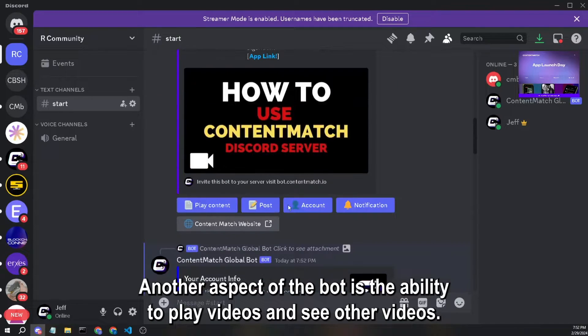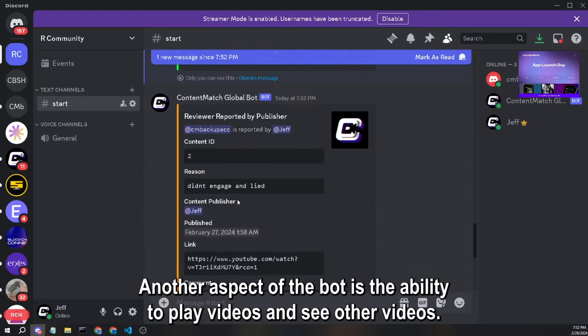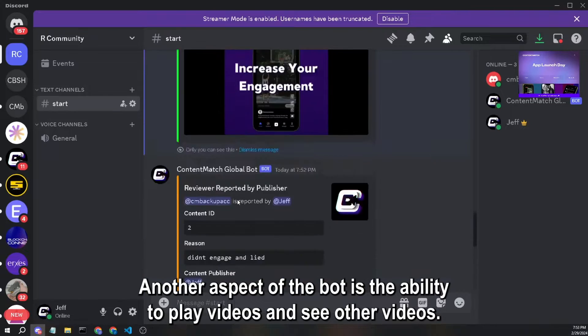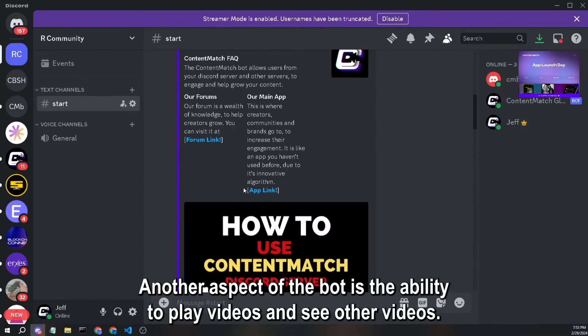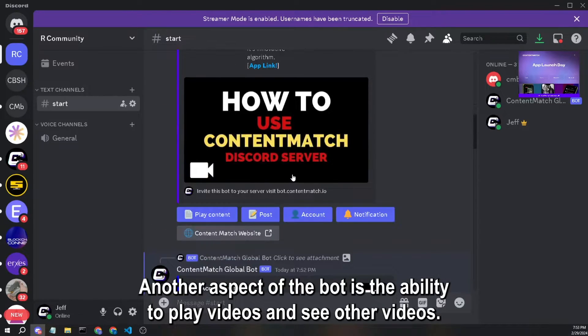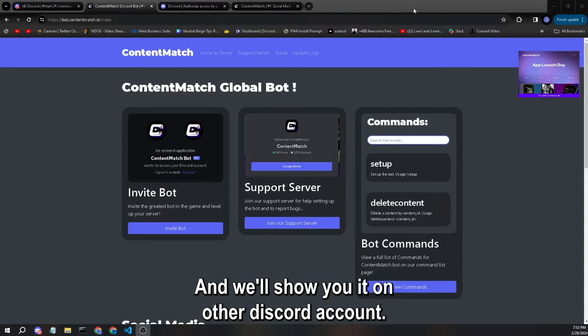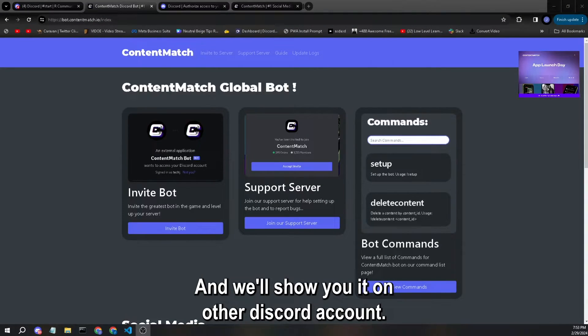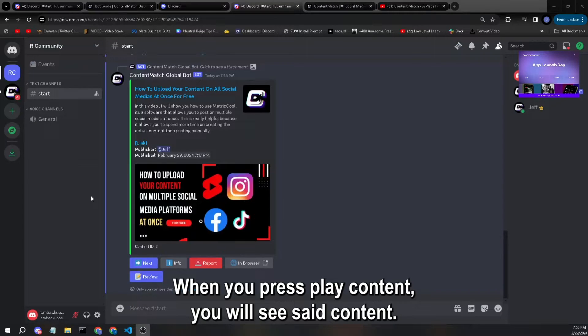Another aspect of the bot is the ability to play videos and see other videos. And I will show you it on the other Discord account. When you press play content, you will see.